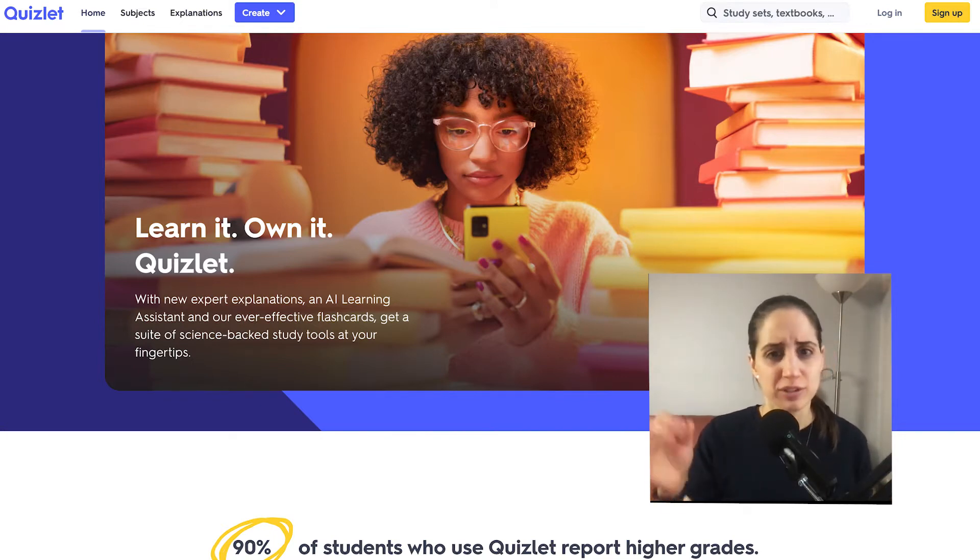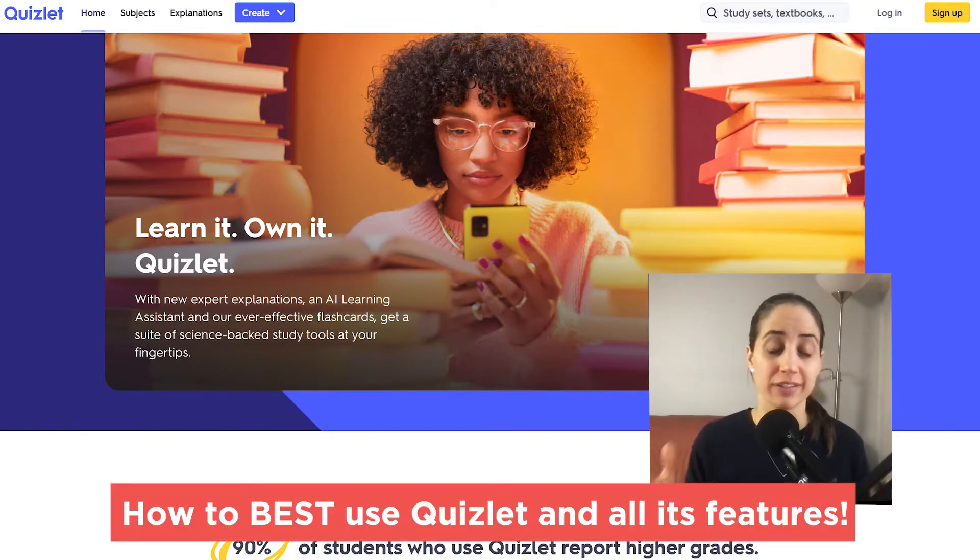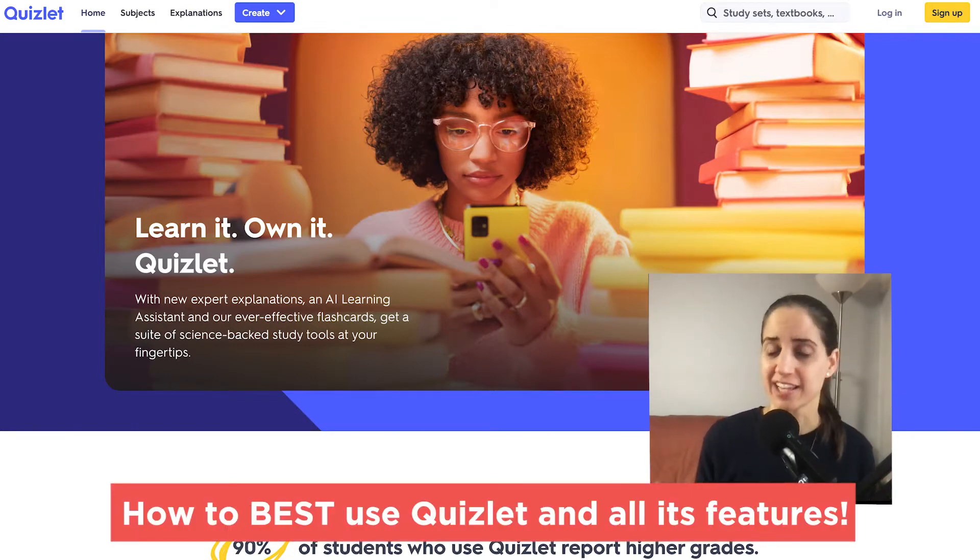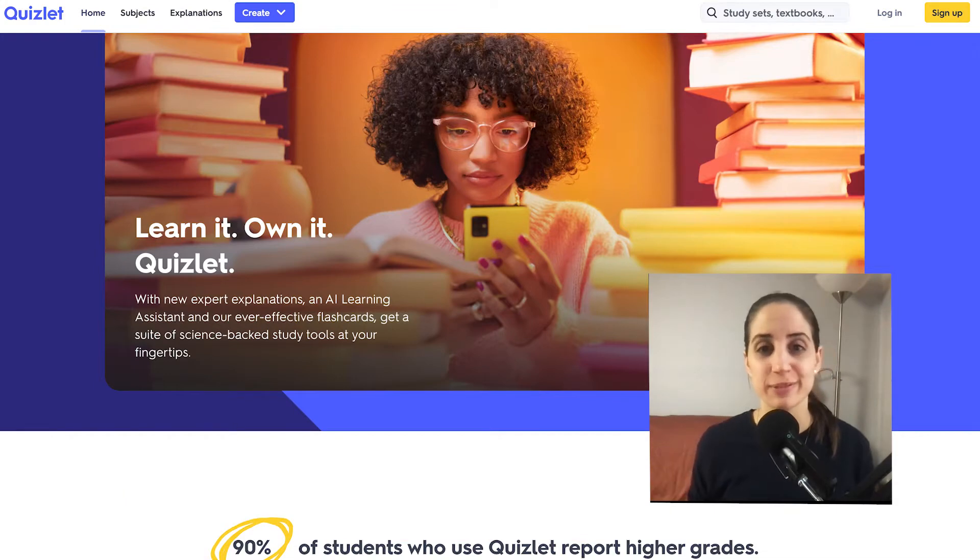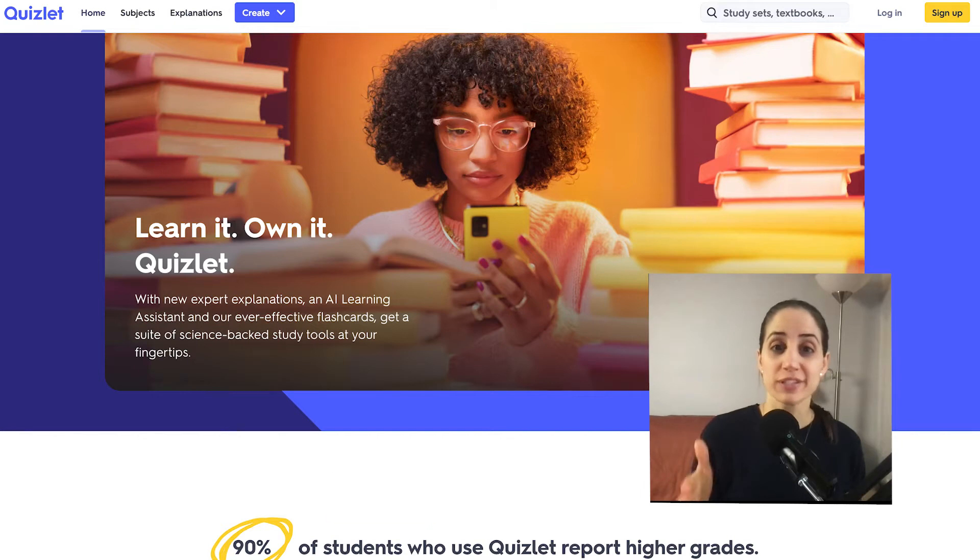Quizlet is a super handy flashcard app that also has games and activities. Let me show you how to use it and how to best use all the different features that it has and give you some tips along the way so you can make sure that you walk away actually remembering more.